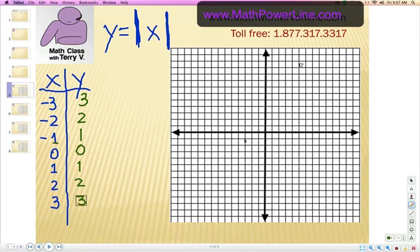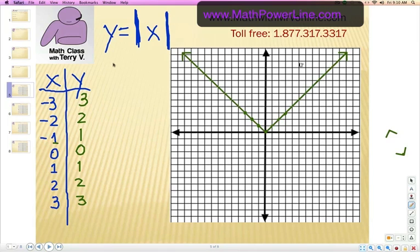Negative 3, positive 3. When we're back 3 on the x-axis, we're going to go up 3 here. Negative 2, positive 2. Negative 1, positive 1. 0, 0. And then 1, 1; 2, 2; 3, 3. So let's go ahead and connect the dots. Our parent function of y equals the absolute value of x looks like that. Notice that there are no negative y values, and that should make sense because whenever x is positive or negative, the y value is always going to have to stay at a positive level.